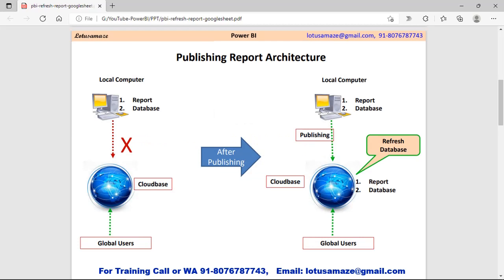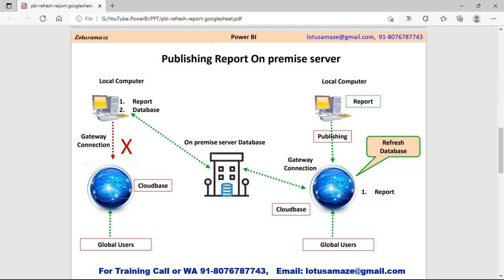Suppose you are working on a local machine — your own machine — and on that machine you have your report and the database. This means other users sitting remotely cannot access your report because your report and database are not on the web. When you publish using an Excel sheet, the report and database are both transferred to the cloud-based system so that other users sitting remotely can access your report. That's why we publish the Power BI report.